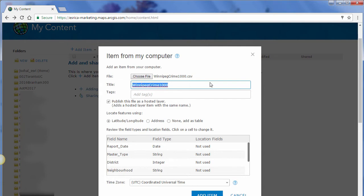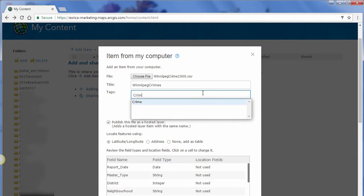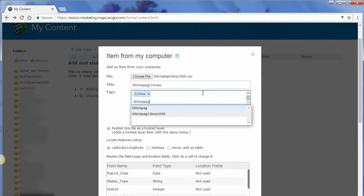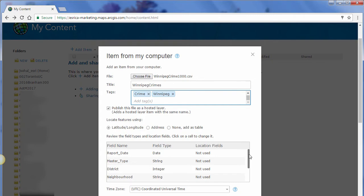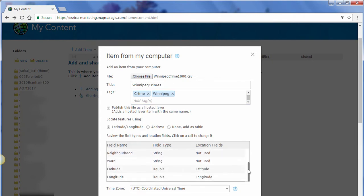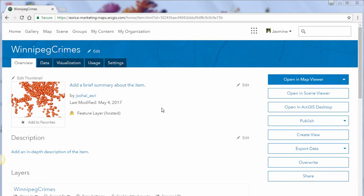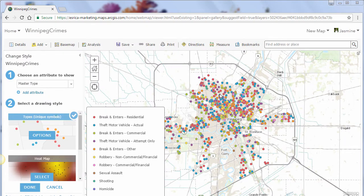We just have to add a little more information. I'm going to change the name of this dataset to Winnipeg Crimes and add in some tags — let's add Crime and Winnipeg. You can also choose your location fields here; it's automatically detected the latitude and longitude, so I'll keep that and click Add Item. After clicking Add Item, we end up at the item detail page for this specific dataset, where we can do more configurations including adding a summary and description. Now we're going to start mapping — on the right-hand side, click Open in Map Viewer.